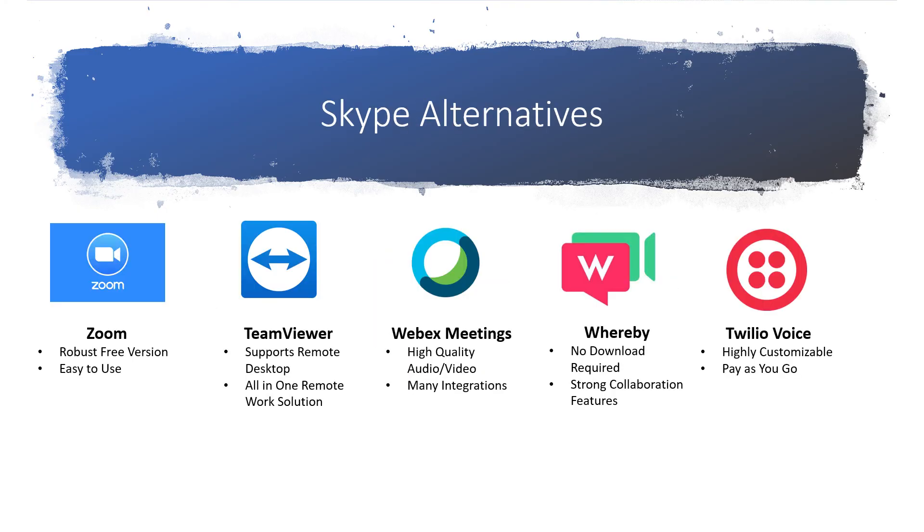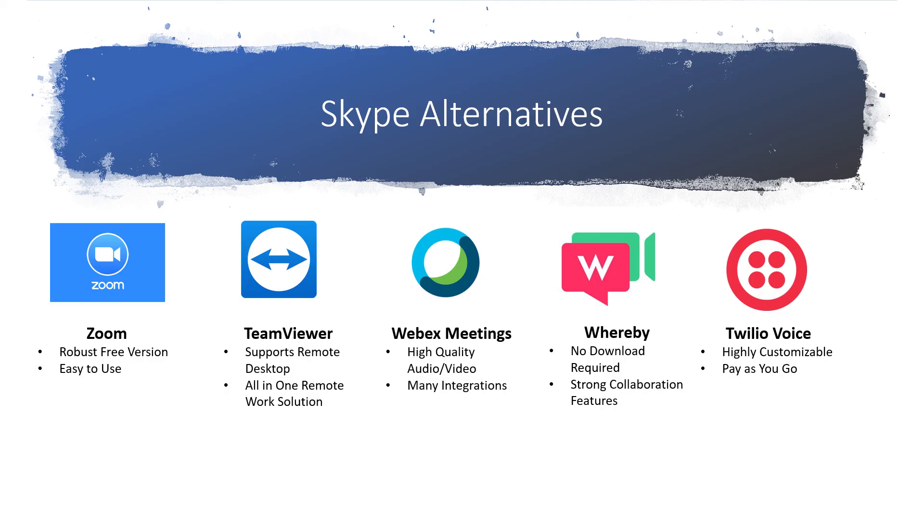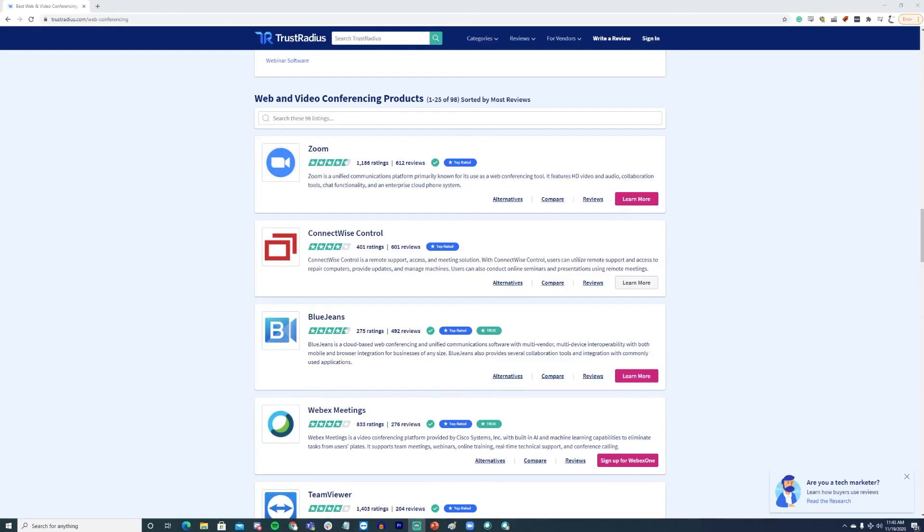All of these software options make great alternatives to Skype for businesses that are looking for something new. Zoom is a great choice for businesses that can leverage its free version. TeamViewer offers excellent remote desktop features. WebEx Meetings is good for larger businesses. Whereby is a great intro organization communication tool, and Twilio Voice offers lots of flexibility for audio conferencing.